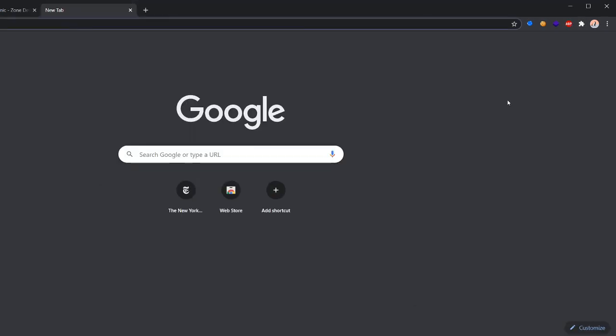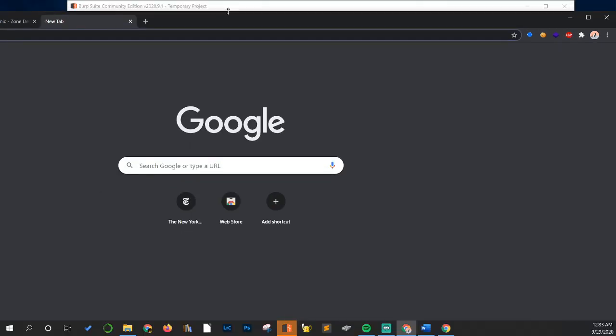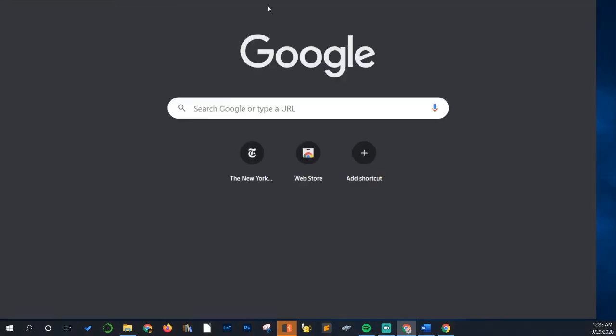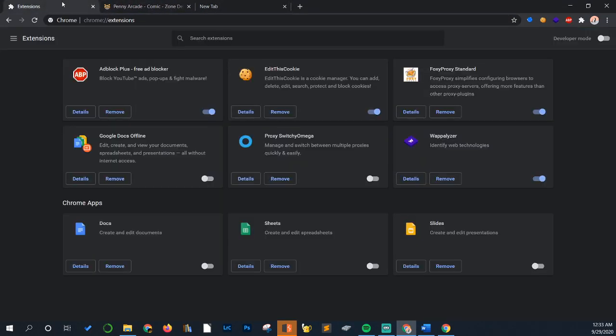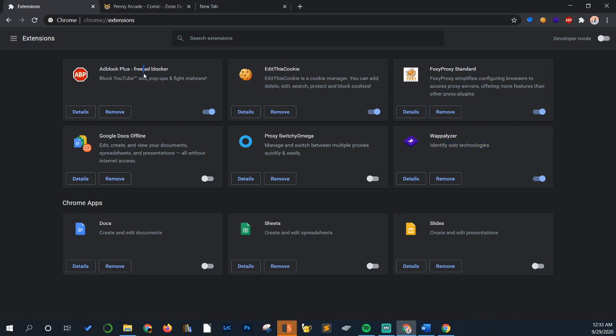Beyond that, that should be it. So just to review again, some favorite extensions here: some sort of cookie editor, some sort of proxy extension, Wappalyzer to identify the technologies on the page, ad blocker just because it's nice to have, you don't have to have it, or you can just turn it off if you don't want to use it and you want to intercept everything, even ads.